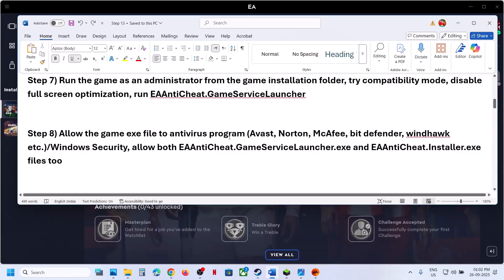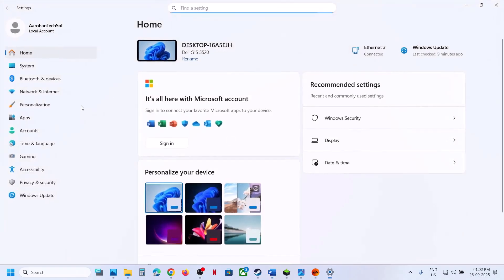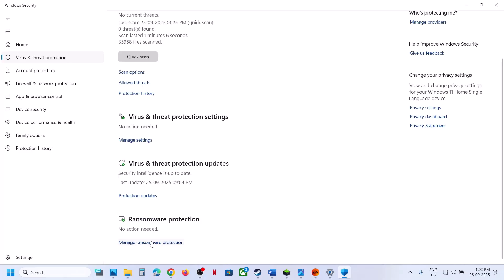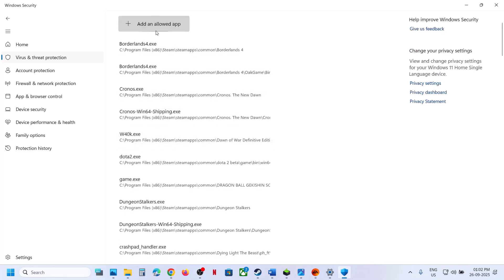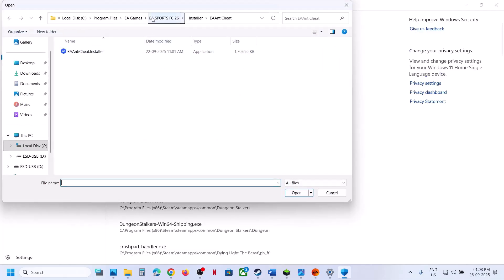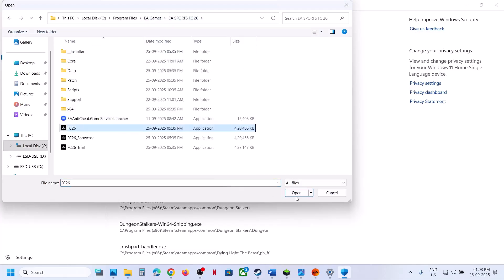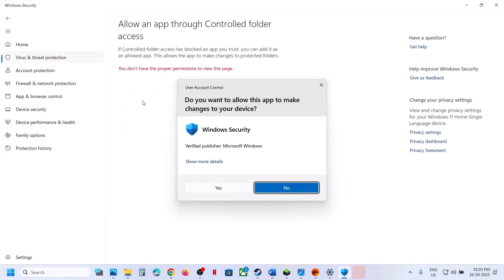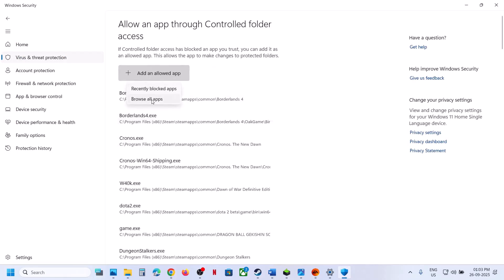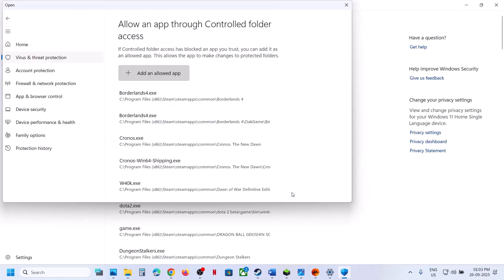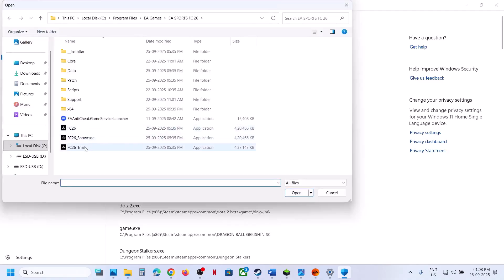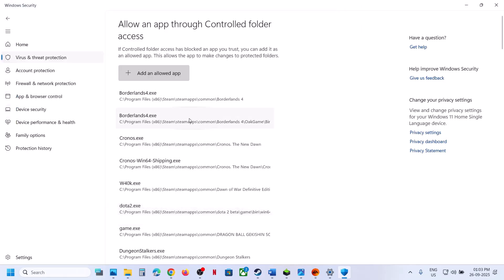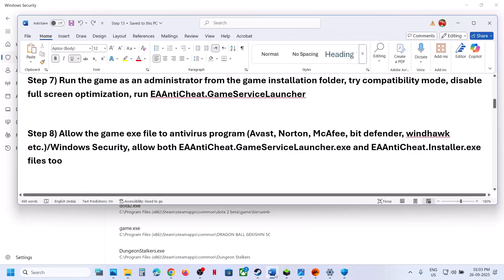Next, allow the game EXE files in your antivirus program. If using Windows Security, go to Privacy & Security > Windows Security > Virus & Threat Protection, scroll down, click 'Manage ransomware protection', then 'Allow an app through Controlled Folder Access', click Yes to allow, then 'Add an allowed app' > 'Browse all apps'. Go to the game installation folder and add all EXE files, including the EA anti-cheat game service launcher and installer.